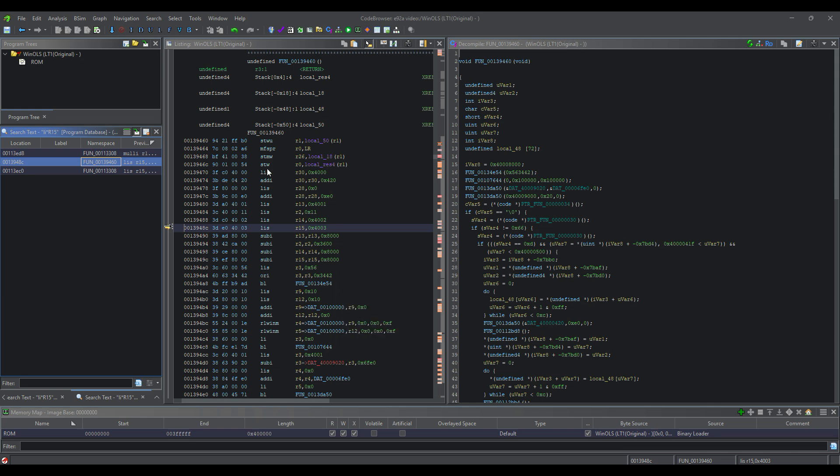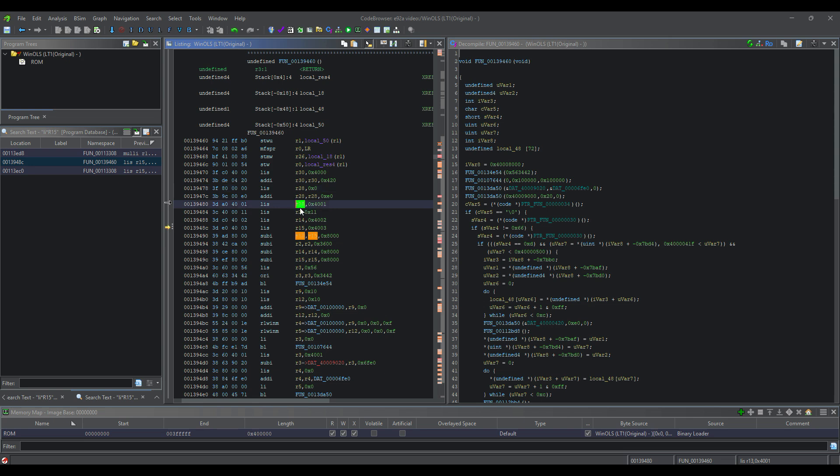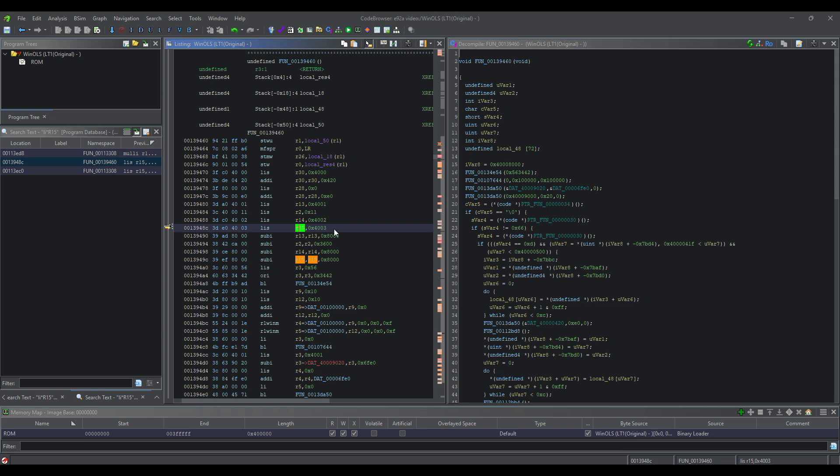You'll notice that it sets up R30, R28, R13, R2, R14, and R15. I have read on some forums that some of these aren't needed. We're probably just going to set up R13, R14, and R15. You see R3 right here, too.